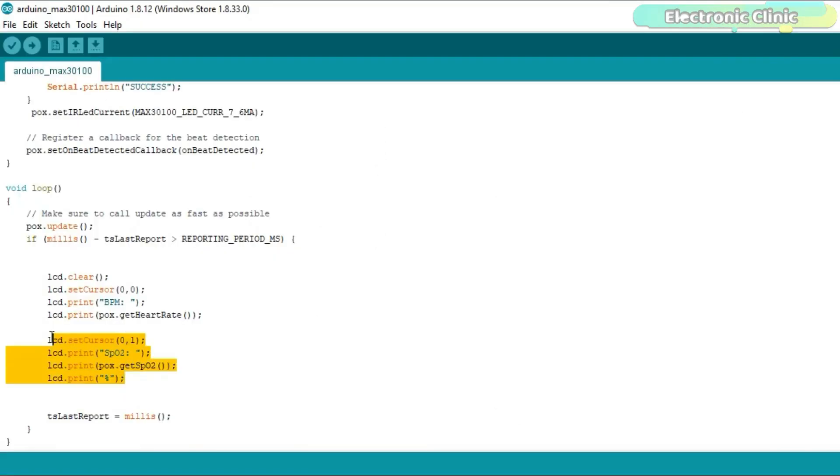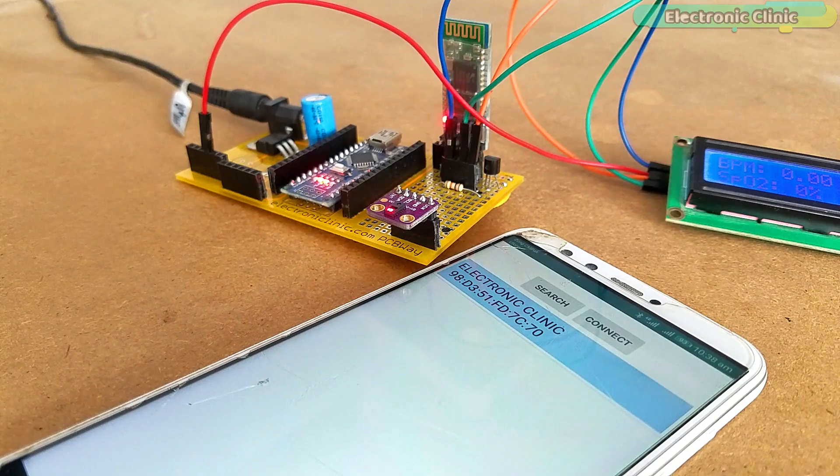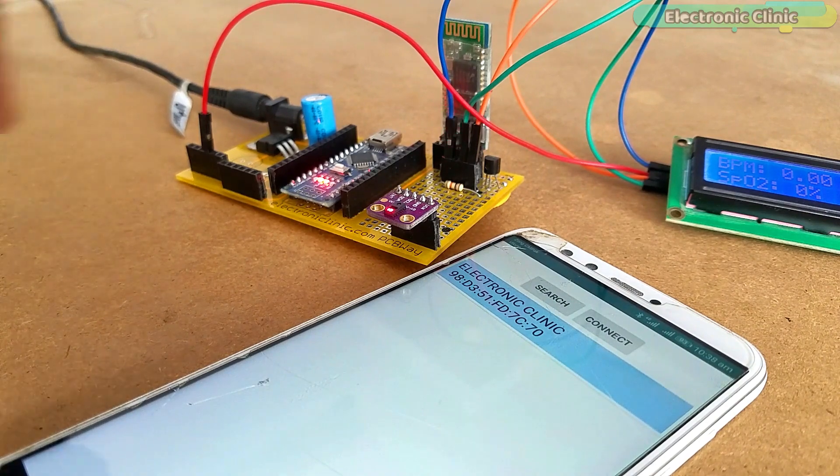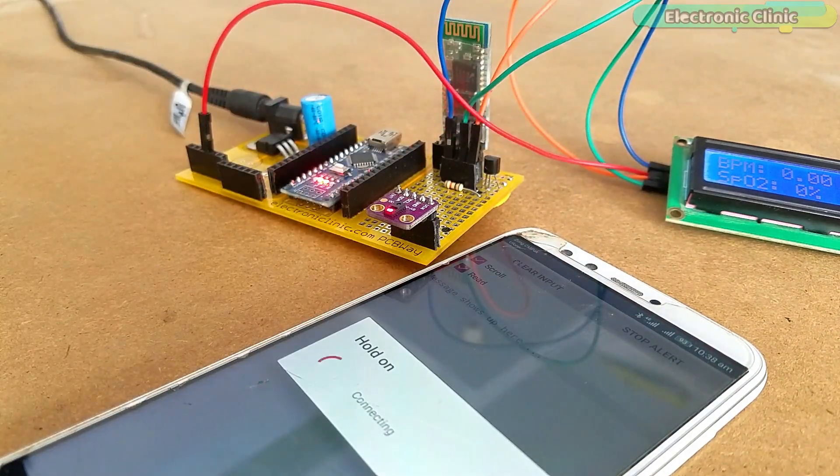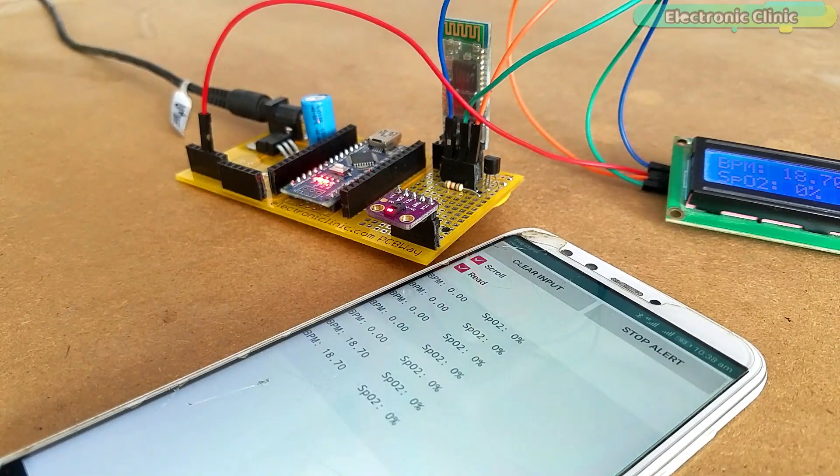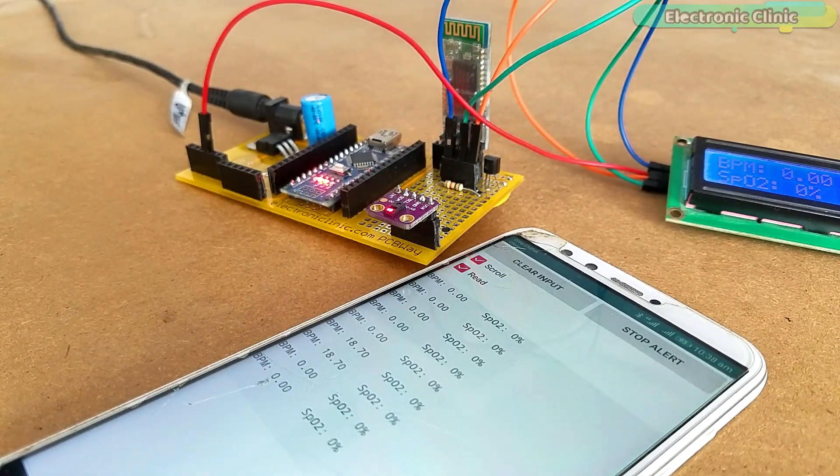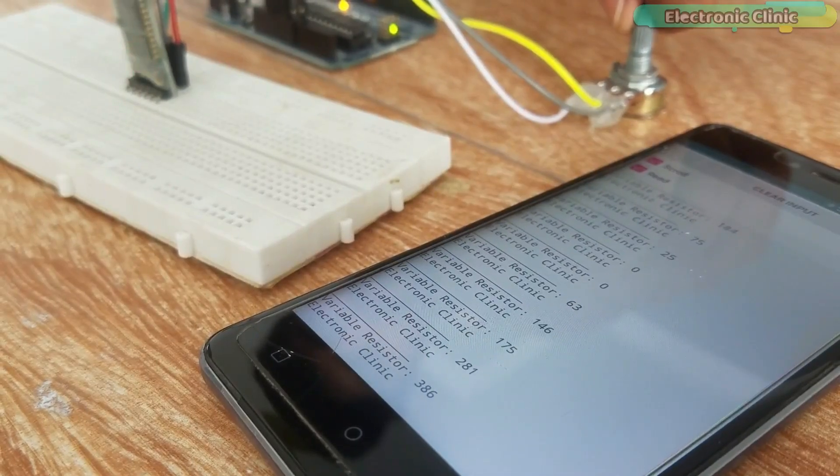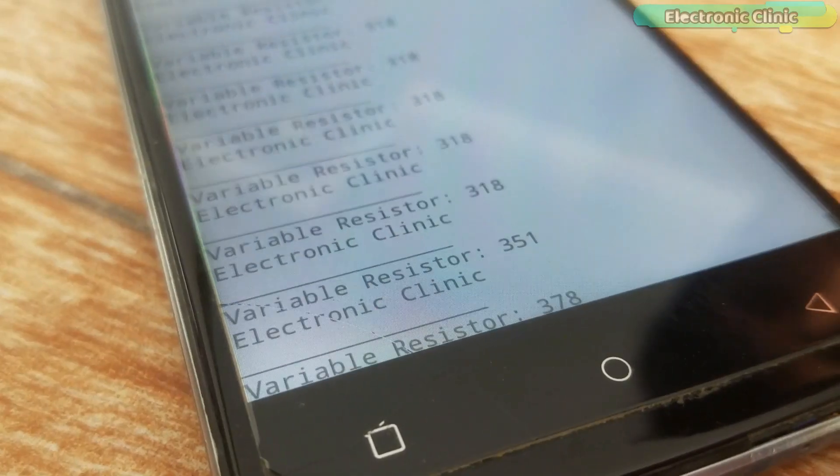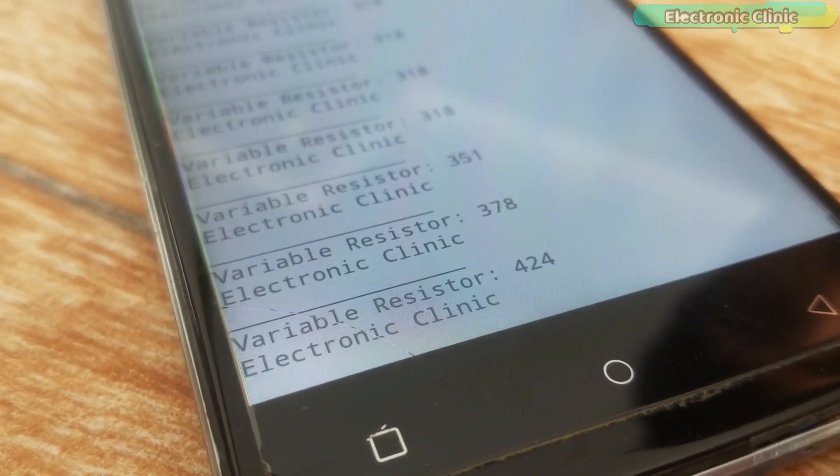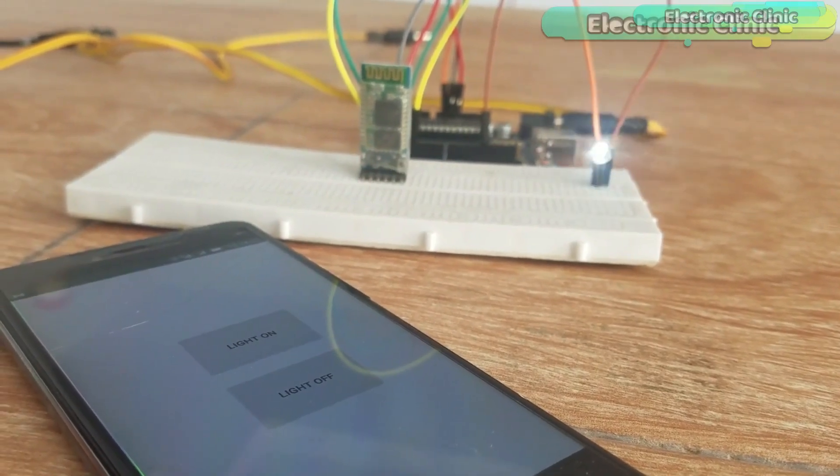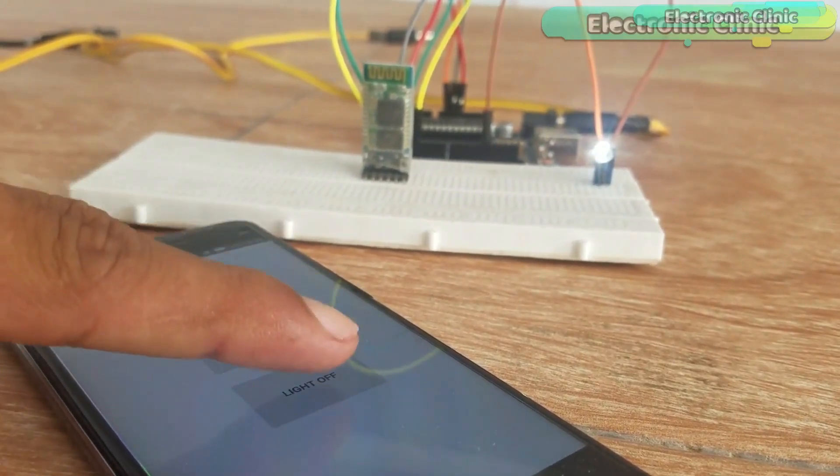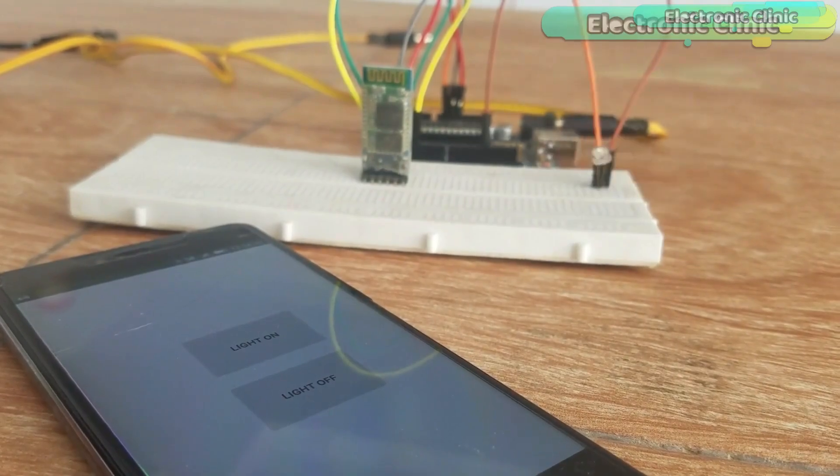I highly recommend watch my previous video on the Max3100 pulse oximeter. The Android application used for monitoring the blood oxygen and heart rate values can be downloaded from my website electronicclinic.com or you can follow my tutorials on how to design Android cell phone applications for monitoring sensors and controlling electrical devices. I will provide links to all the related tutorials in the description.